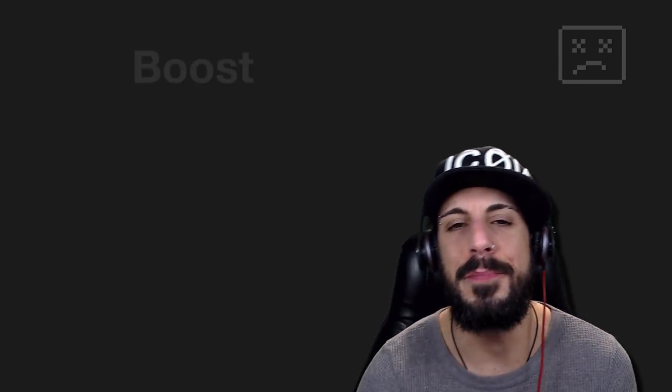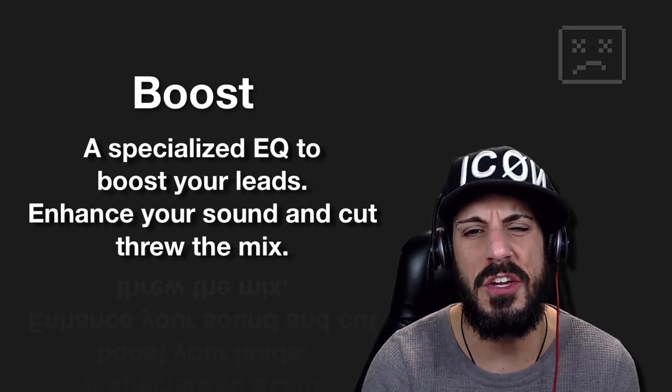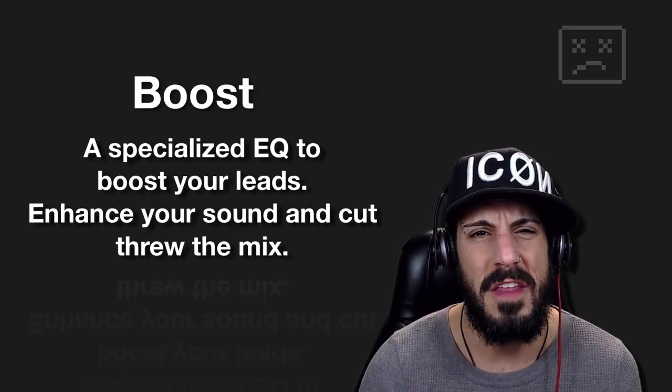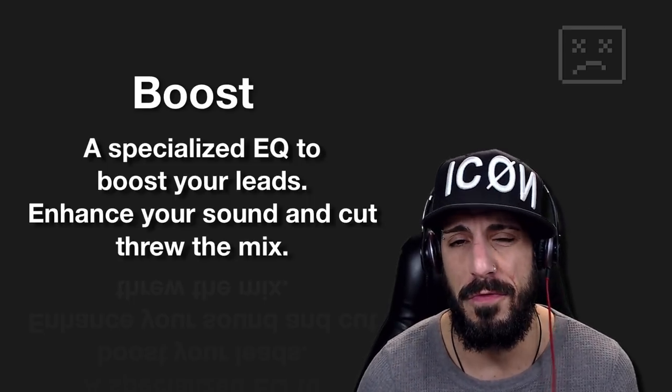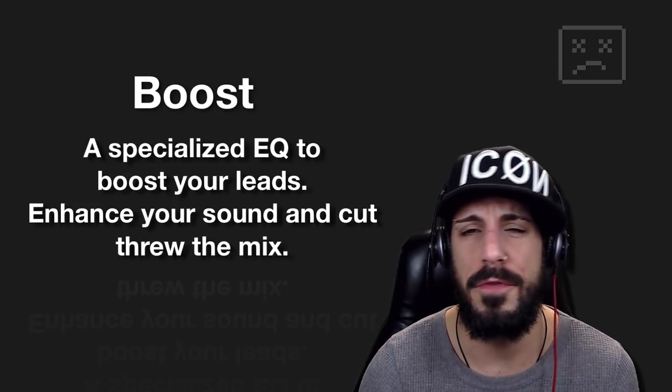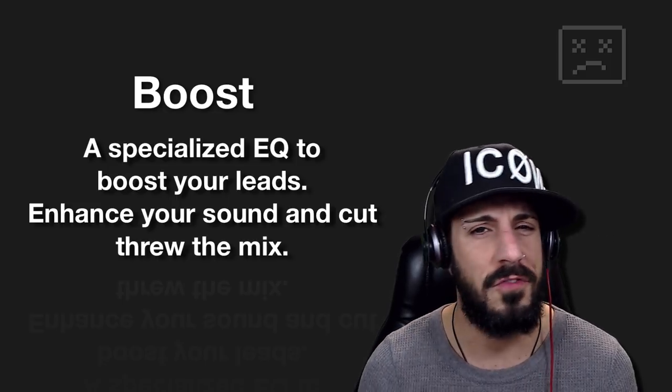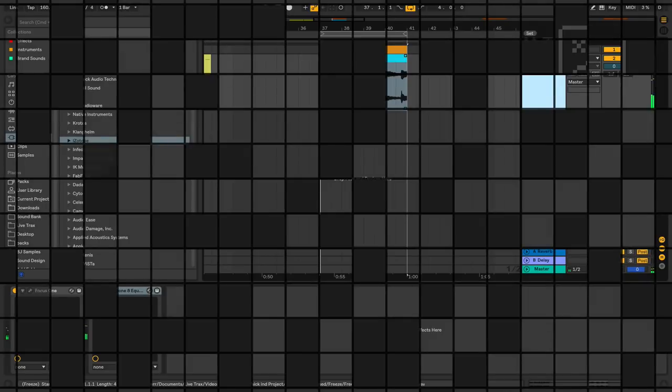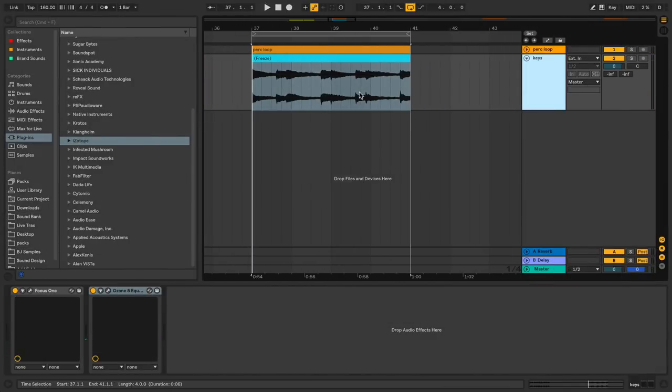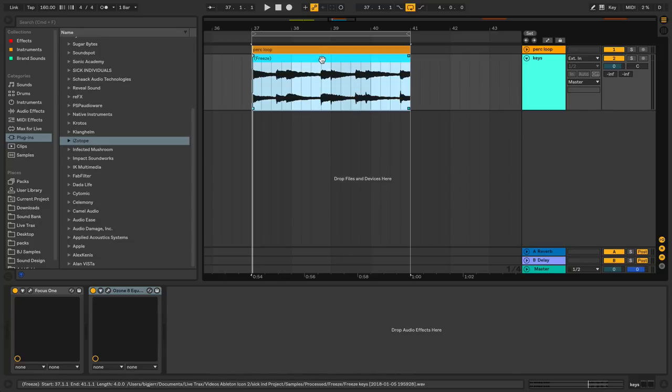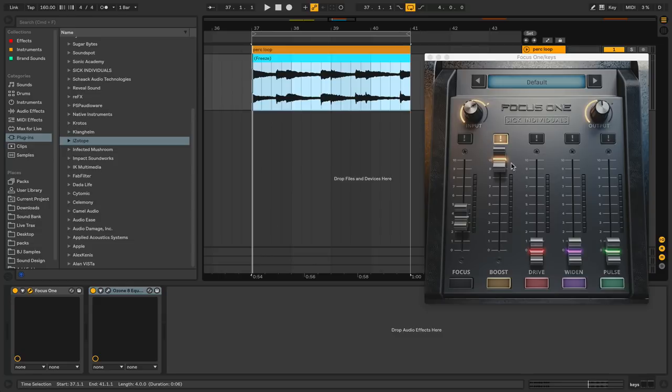All right, next up is going to be Boost. Boost is a specialized EQ to boost your leads. Enhance your sound and cut through the mix. Again, this is right off their website. So let's get in there and see exactly what's happening. Okay, so I got ourselves a little piano kind of thing here and just a little percussion loop in the background. And we're going to be taking a look at this piano loop. So here it is, focus one. And what I've done is I've got the boost all the way up. So now let's take a listen to this and then let's see what's going on.